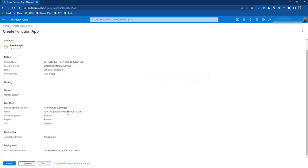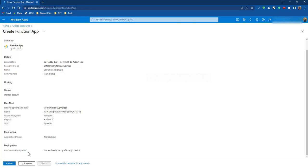Hosting options - here we have to choose the Consumption serverless. Then we have the name and resource group name. Then we have the operating system - here we choose Windows. Then we have the region East US 2, then SKU dynamic. Monitoring application insights - we are not enabling monitoring for now. Then we have the deployment. Let's click on create.